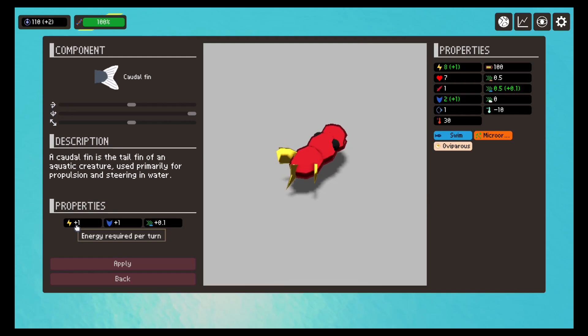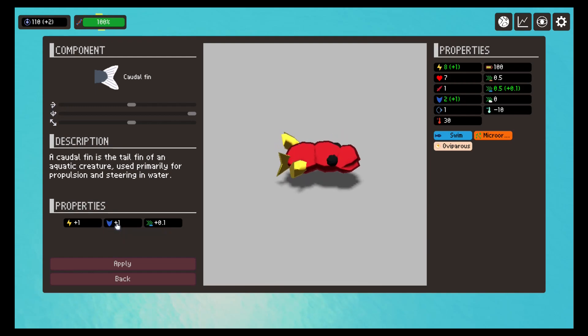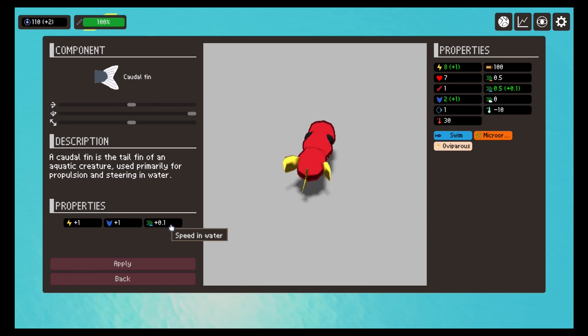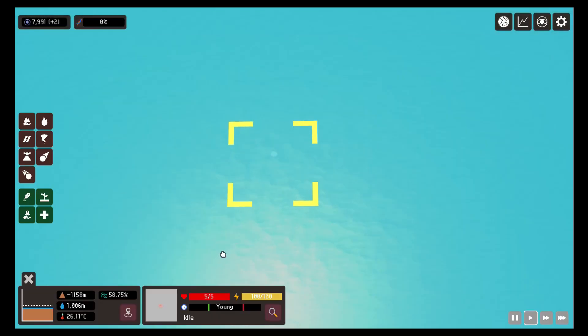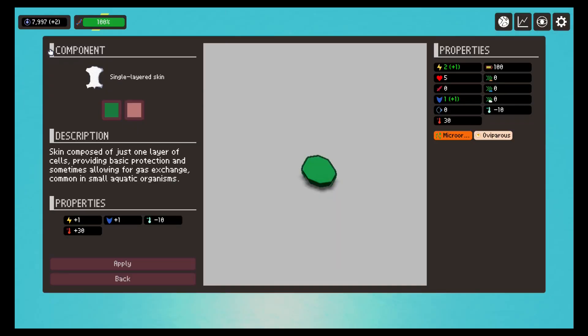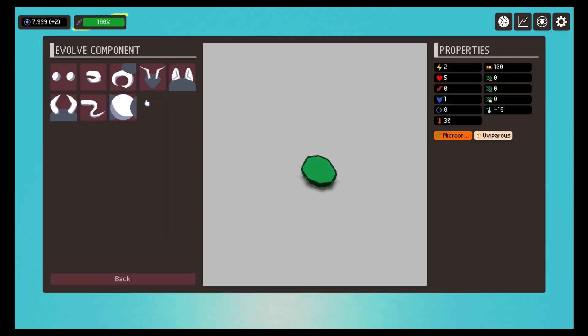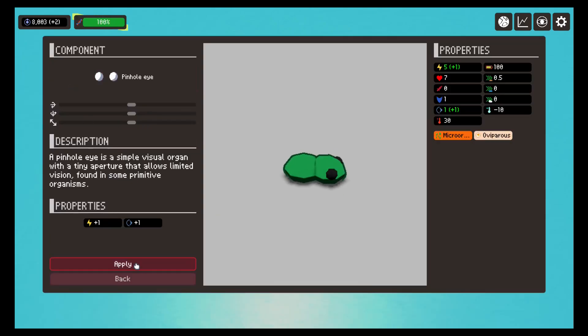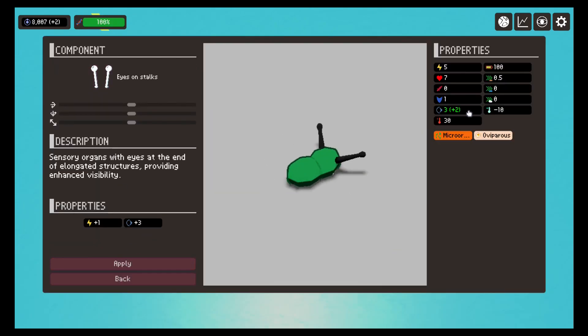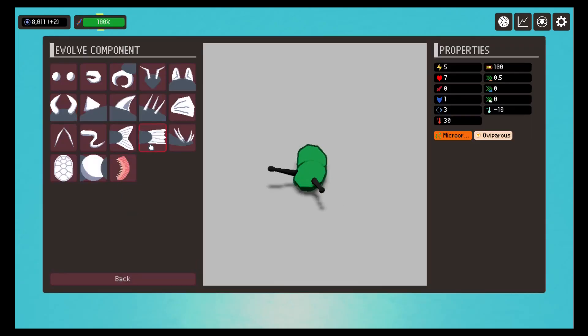Of course, the components we select in the evolution menu will affect all these properties. Another thing that has been made is that evolution must now be done step by step. We cannot go from a snake to a body with 10 legs in one step.